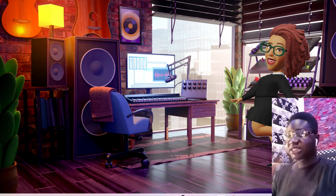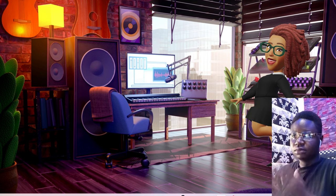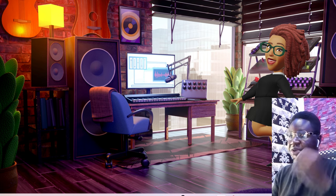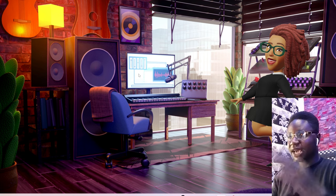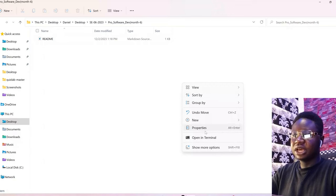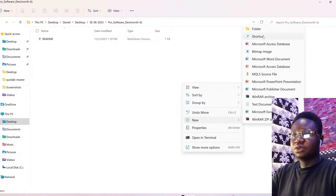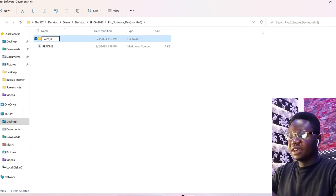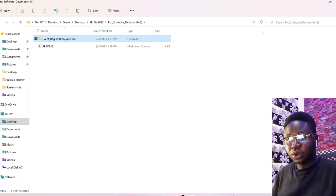The first thing you want to do to build this full-stack events registration website application is to have your system on. Once your system is on, we are going to create a folder. I'm going to pick a location and create my folder and call it 'events registration website' — whatever you decide to call it is up to you.